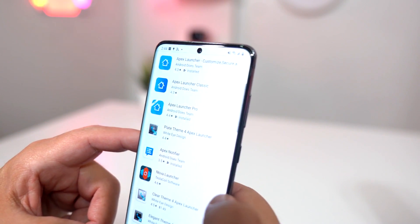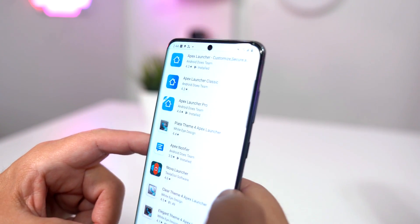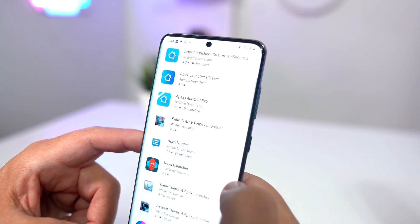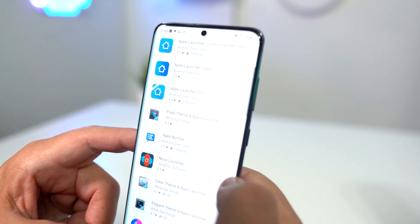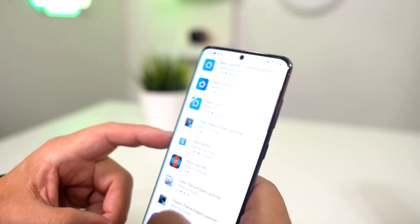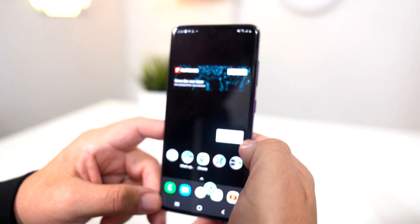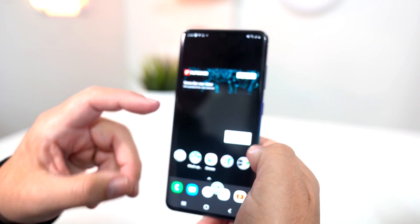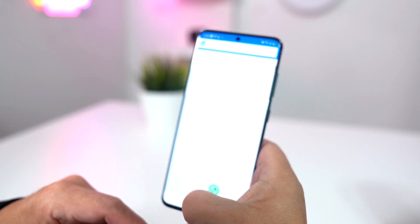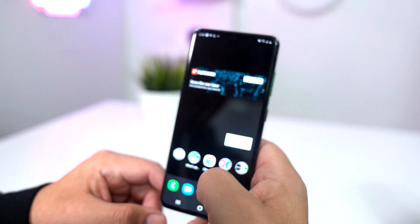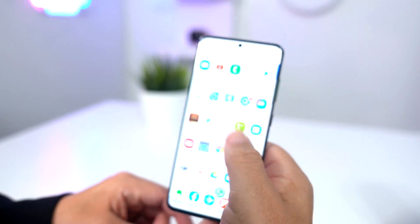One is paid, one is free. I suggest you use the free one before you go to the paid one, just in case you don't like it. Once you have it installed, this is what it looks like — I already have my stuff organized.